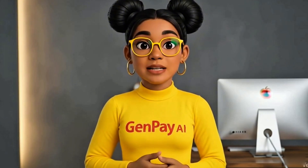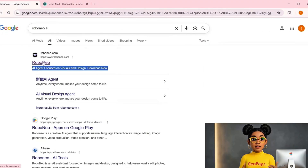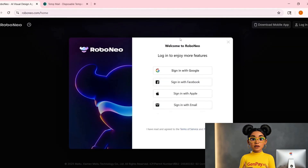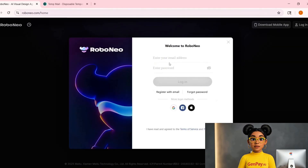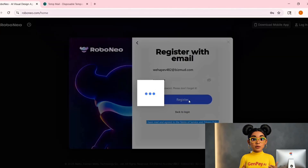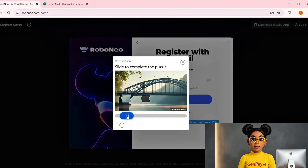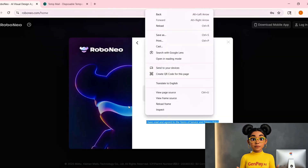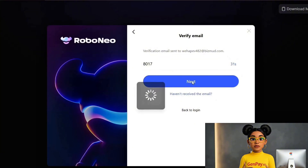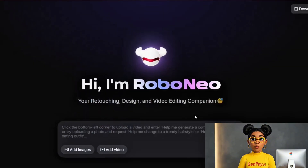All right, first things first, you're going to need an account. Here's the trick: head to the website and instead of using your real email, we'll use a temporary one. You can grab a temp email from sites like TempMail or EmailNader — super quick, no fuss. Once you've got that, sign up with your temp email, create a password, then just check your temp inbox and verify the account. Boom, you're in. This gives you around three to five free generations per account. And yes, if you ever need more, you already know — fresh email, fresh start.